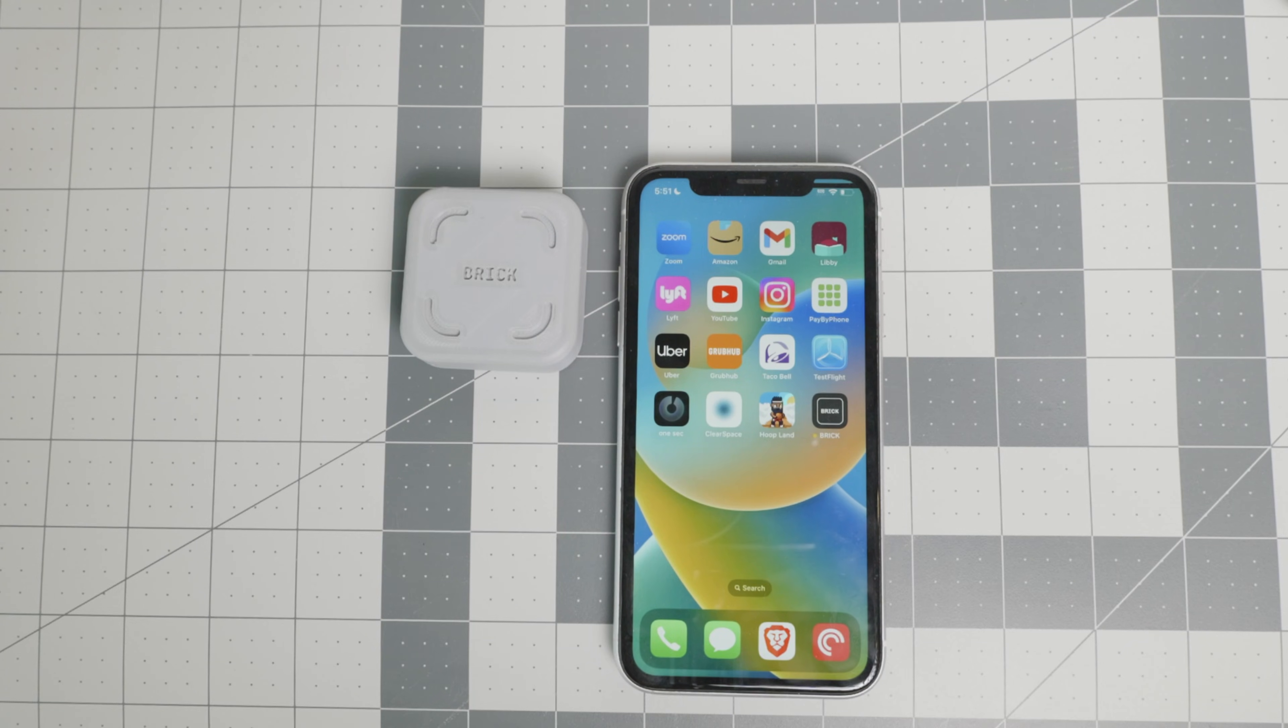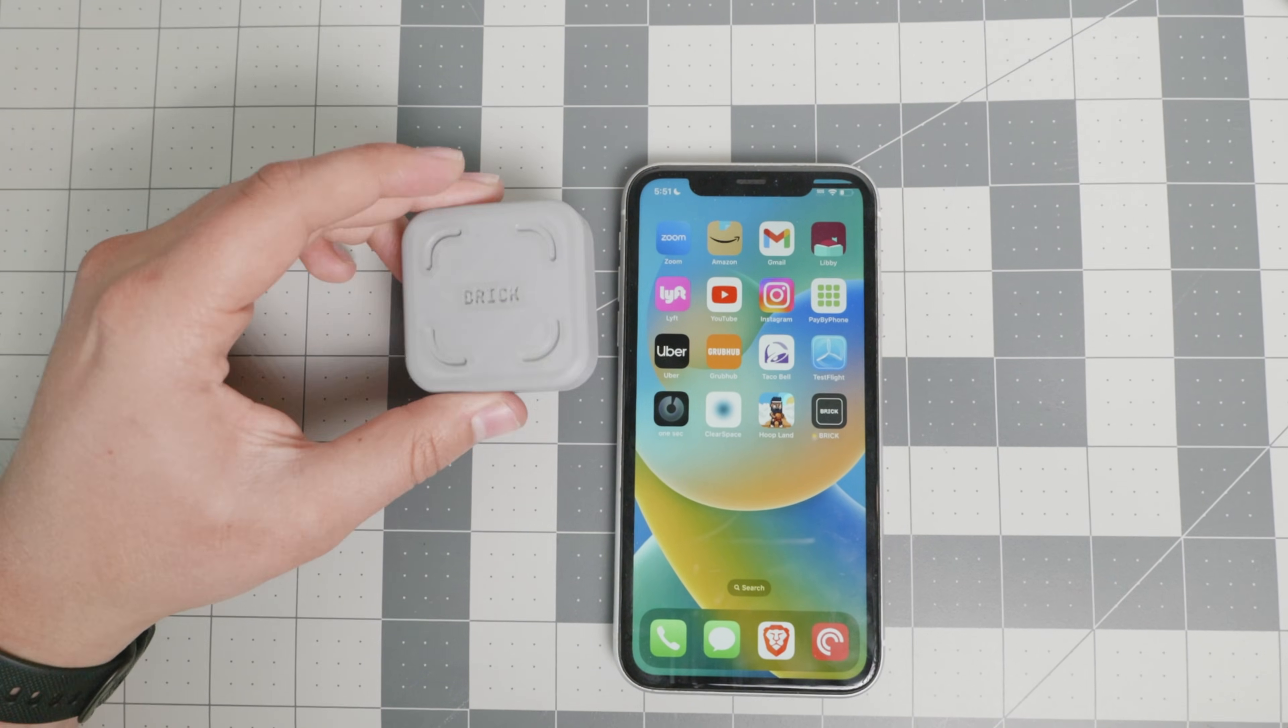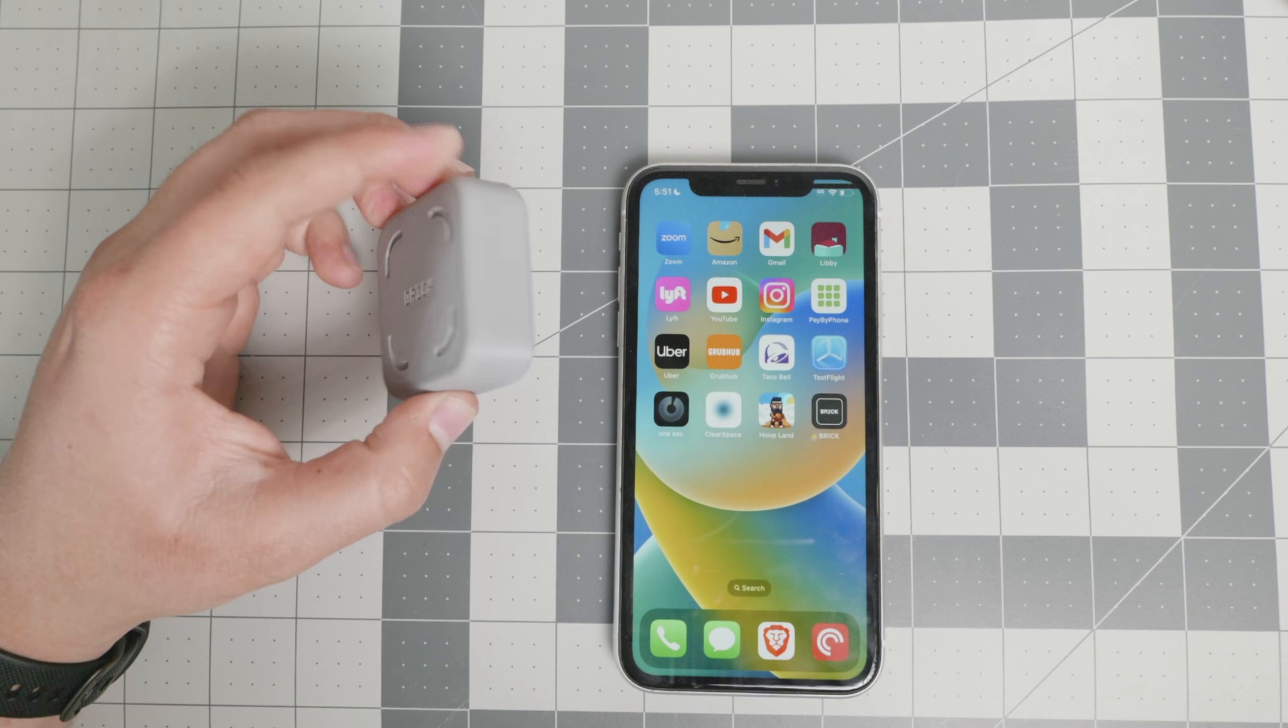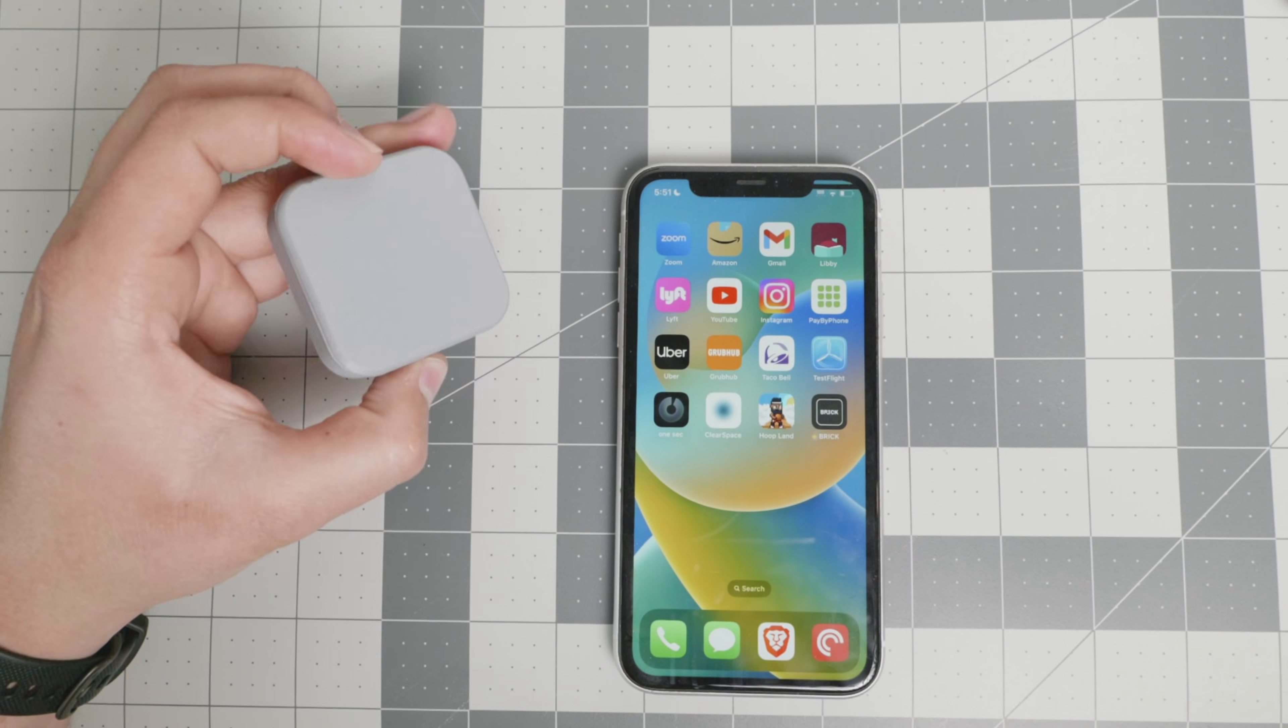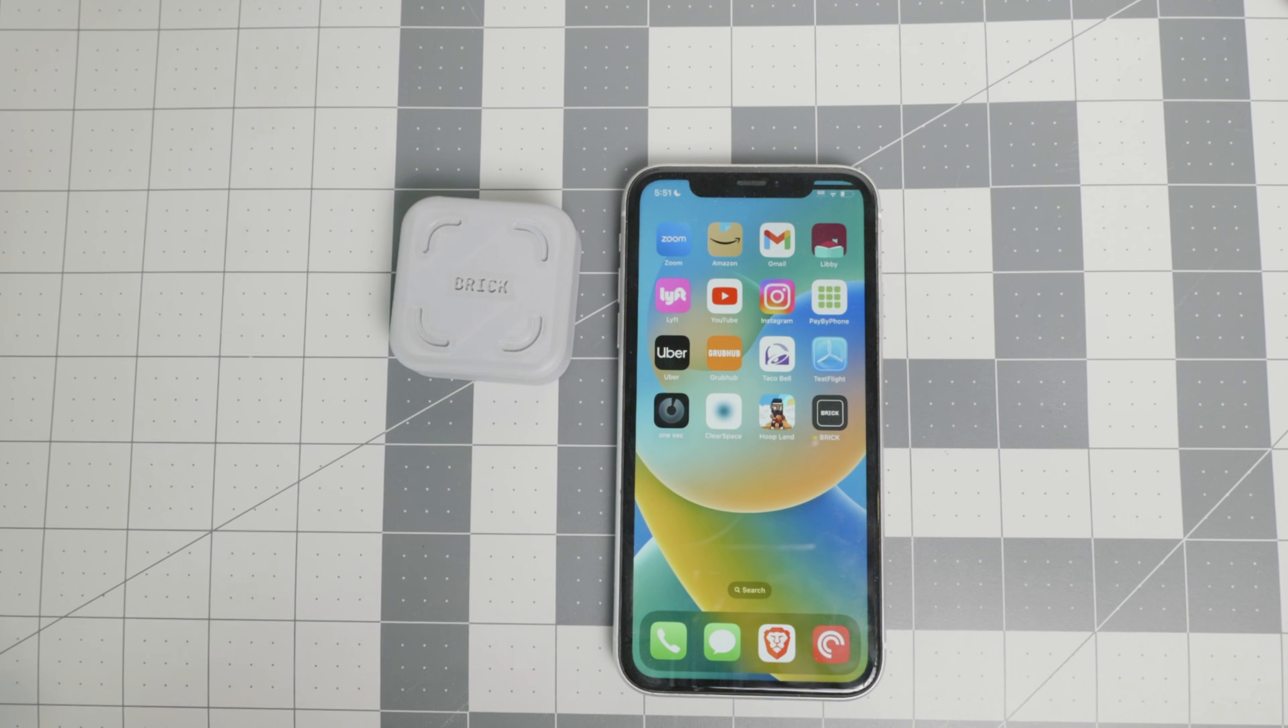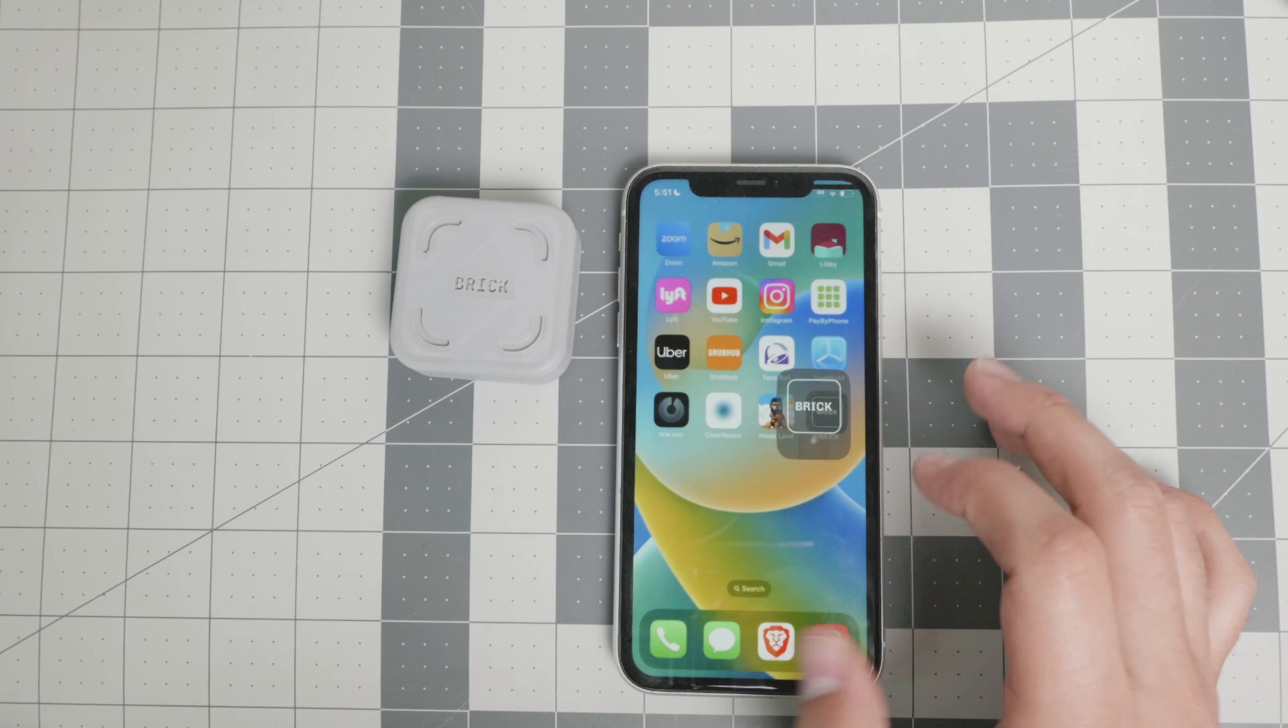Welcome back everyone. Today I'm really excited to show you the Brick, which is a $50 device that really gives you control over what apps you want to use.